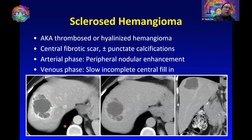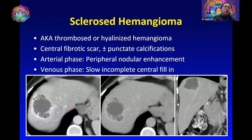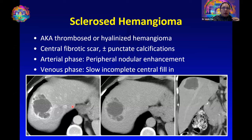Sclerosed hemangiomas have a more atypical appearance and can be difficult to diagnose confidently, especially if a patient carries a diagnosis of malignancy. Usually MRI is performed, and even on MRI we may not be sure, but there are reassuring characteristics like a very T2 bright lesion and peripheral enhancement with progressive fill-in. Usually serial follow-ups are needed to be confident about the diagnosis.